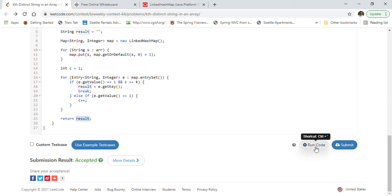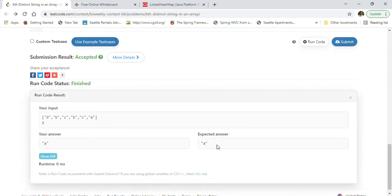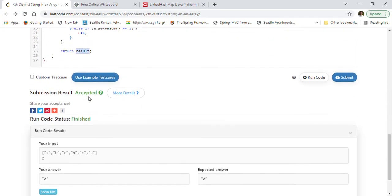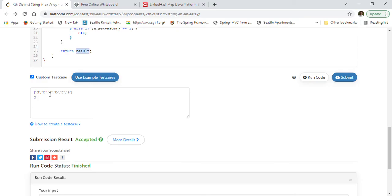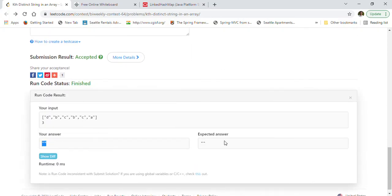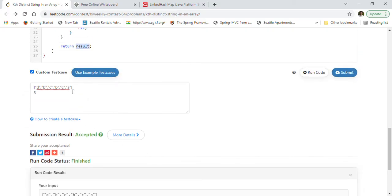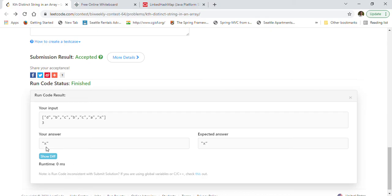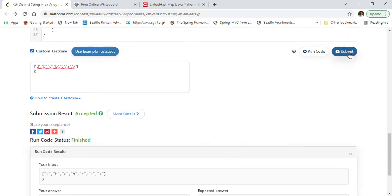Let's run our code to make sure. We are getting the correct answer. Let's also test some custom cases. If we have only two distinct entries and we ask for the third one, we get an empty string — correct. Now if we add another unique entry called X, then when we run, we get X as the third unique entry. We have tested a few examples, so we can now submit our solution.